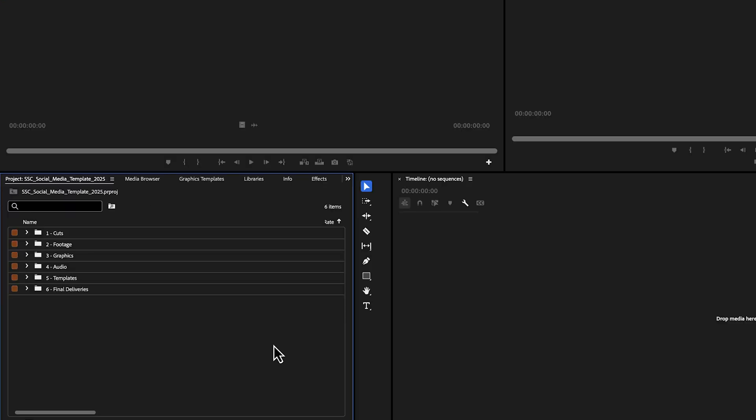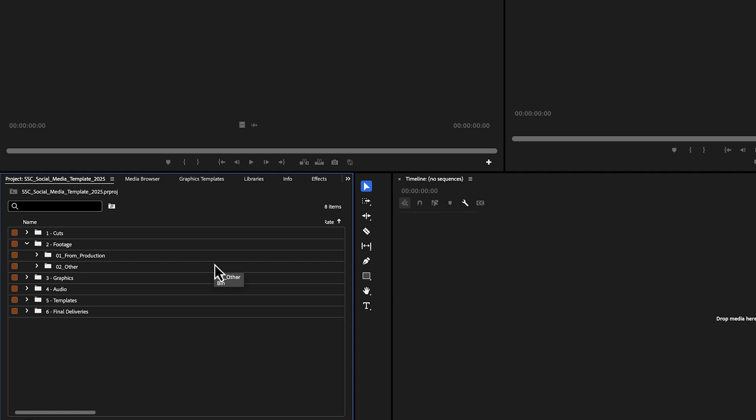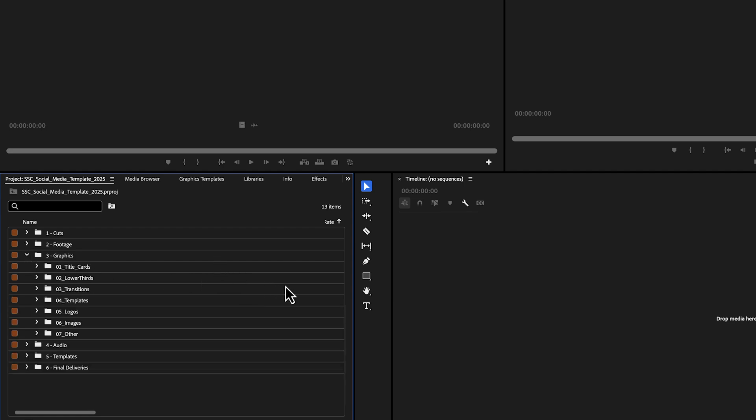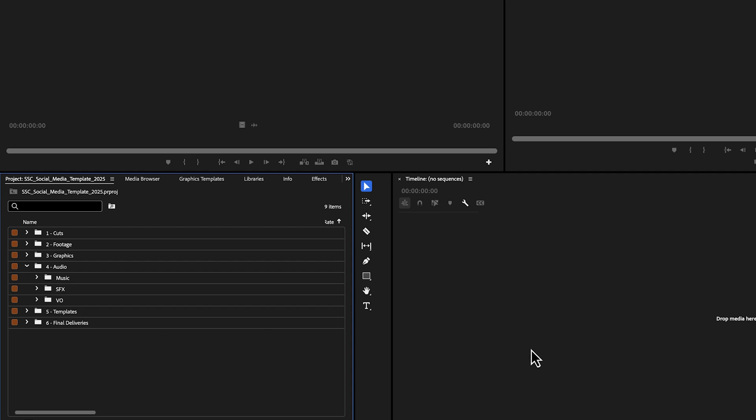If we go to the Project panel, we have six bins. The first bin in our project is labeled Cuts. And this is where the sequences you will be working on should live. We don't have any sequences in here yet because we haven't started our edit. When you are editing, you will put your most recent cut in this bin and place the previous cuts you worked on in the previous edits bin to keep your project organized. The footage bin is where our footage will live. Graphics is where your title cards, lower thirds, transitions, logo, graphic images, and other template files should live. Audio is where your music, sound effects, and voiceovers should live. I'm going to skip down to the final deliveries bin. And this is where you would place your final sequence in.